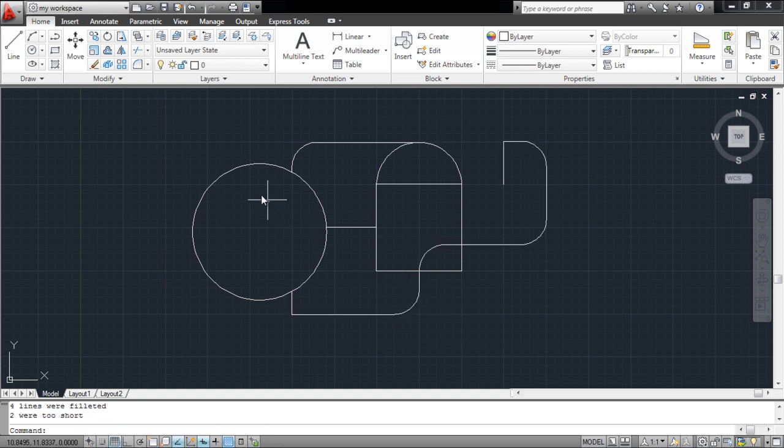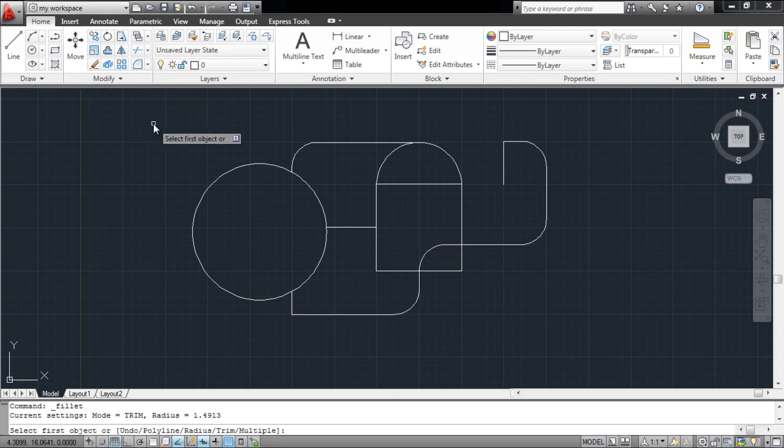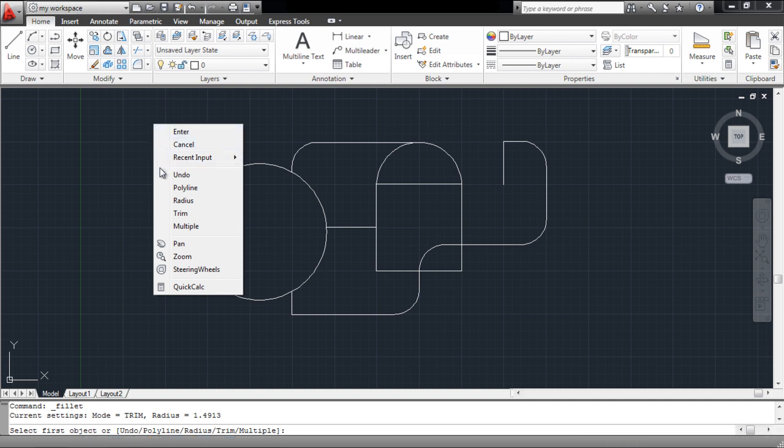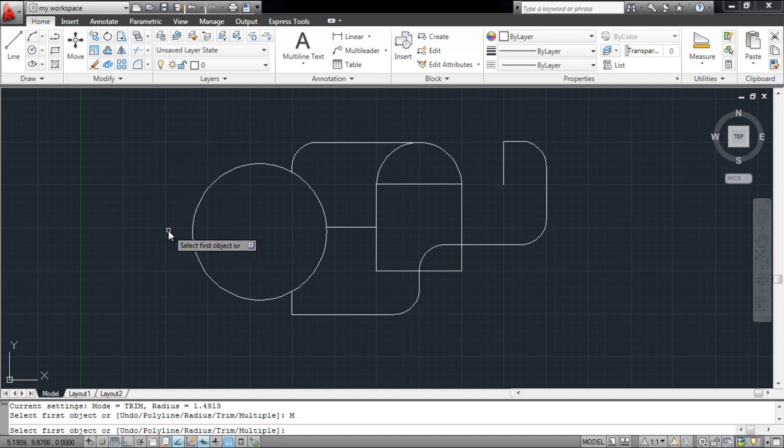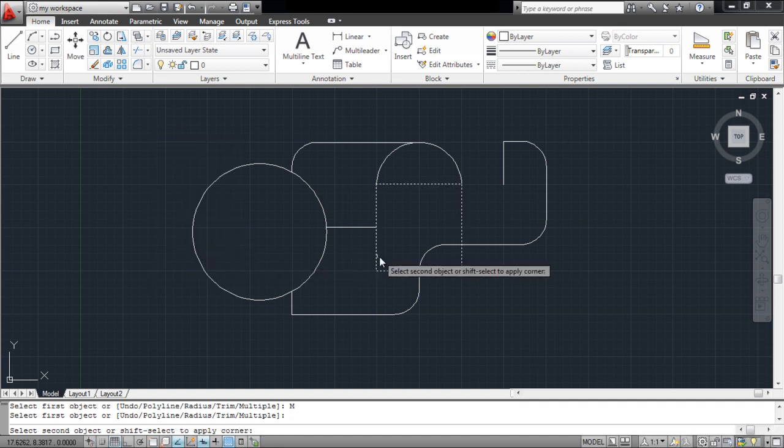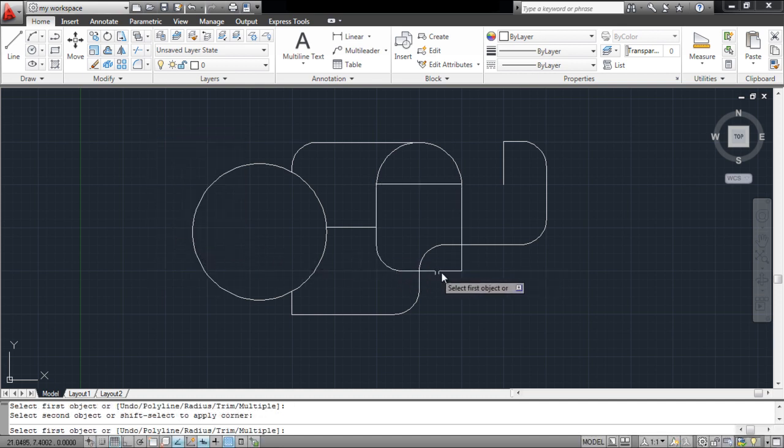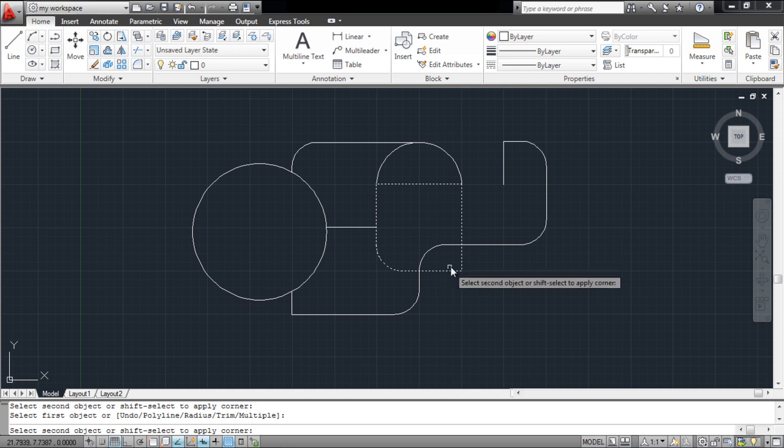By selecting the multiple option, you can keep this tool selected even after applying it to an object. This way, you can use the tool multiple times in one go.